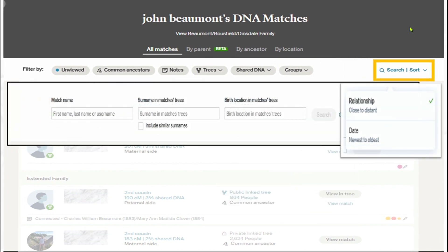The search function is very powerful too. I can search on the match name and also the same name in the match's tree. Beyond common ancestors, I can start looking for specific ancestors using surname searches and birth location. This is very powerful when investigating groups of matches or family groupings. The search and sort functions together with the filters are very powerful.